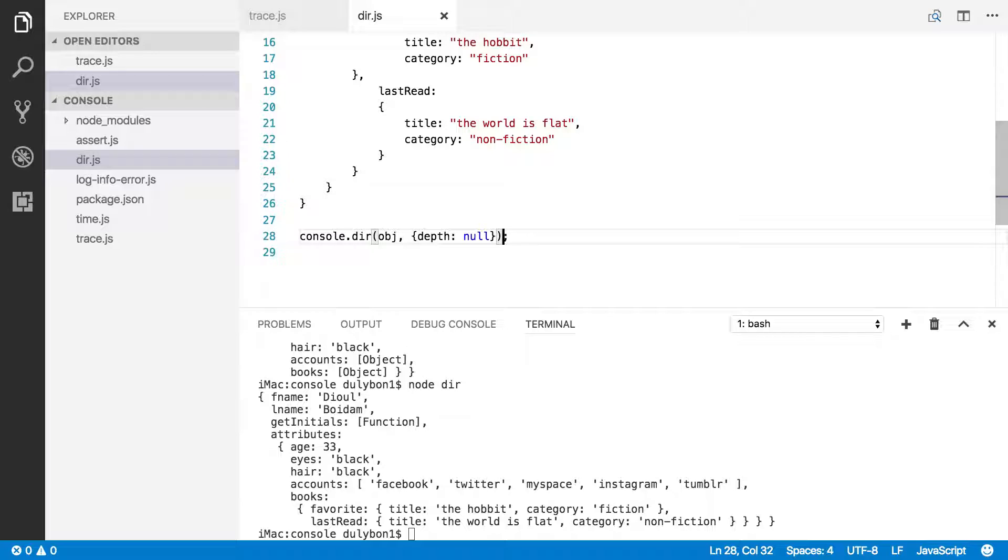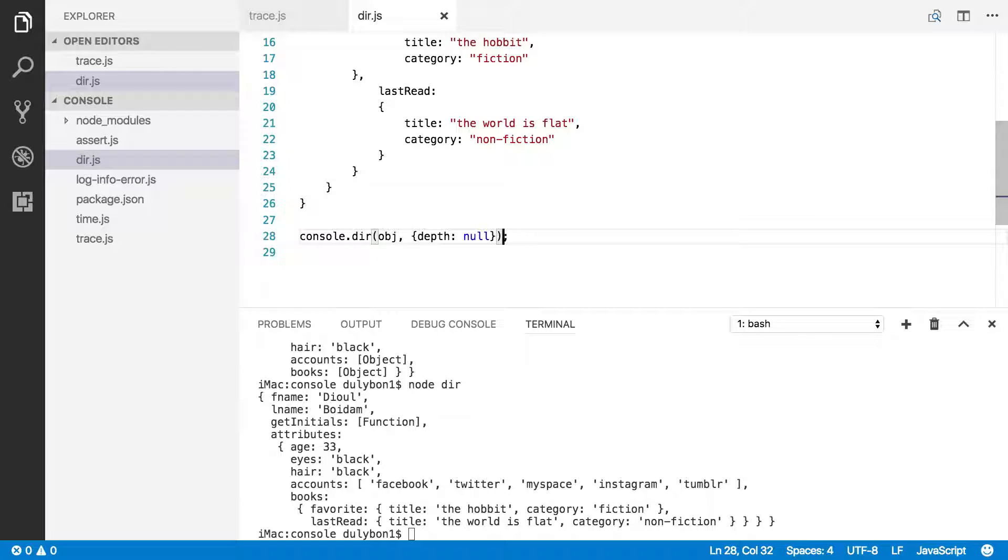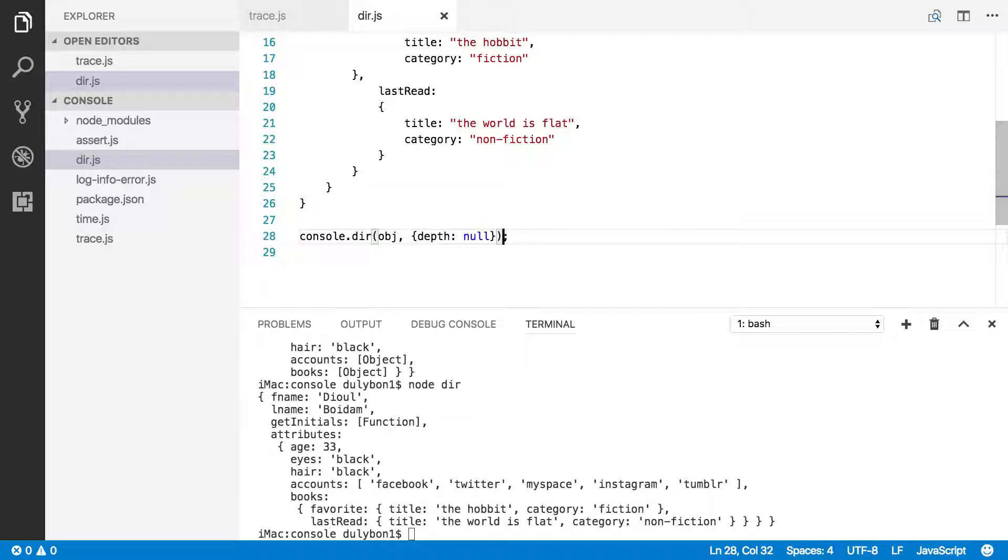Okay, if that object was more complicated, and you had ten levels, providing null as depth would give you the whole object. And that's really good to have this, because you could have some JSON object, for example, that you converted to an object, and you'd like to know what it looks like, and using this depth set to null would be very helpful to you.